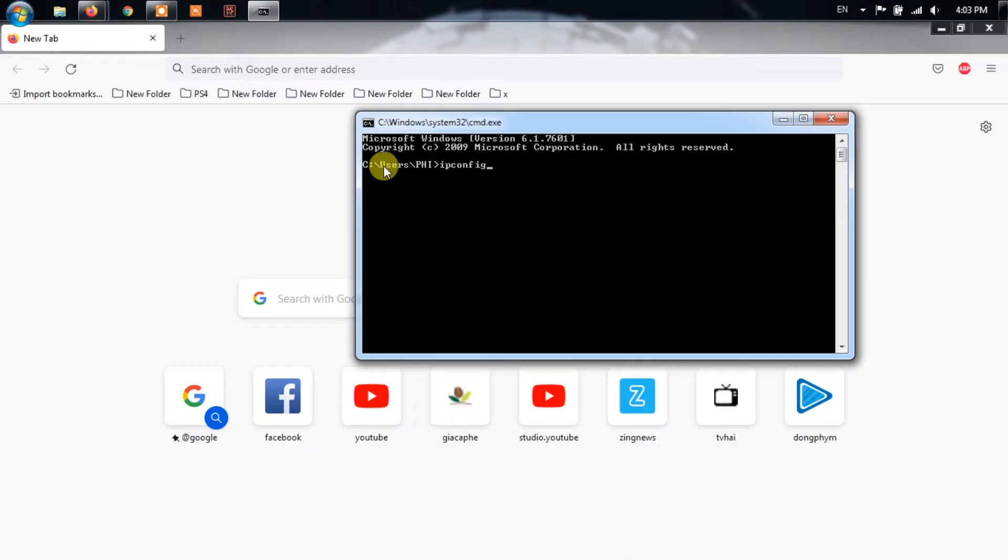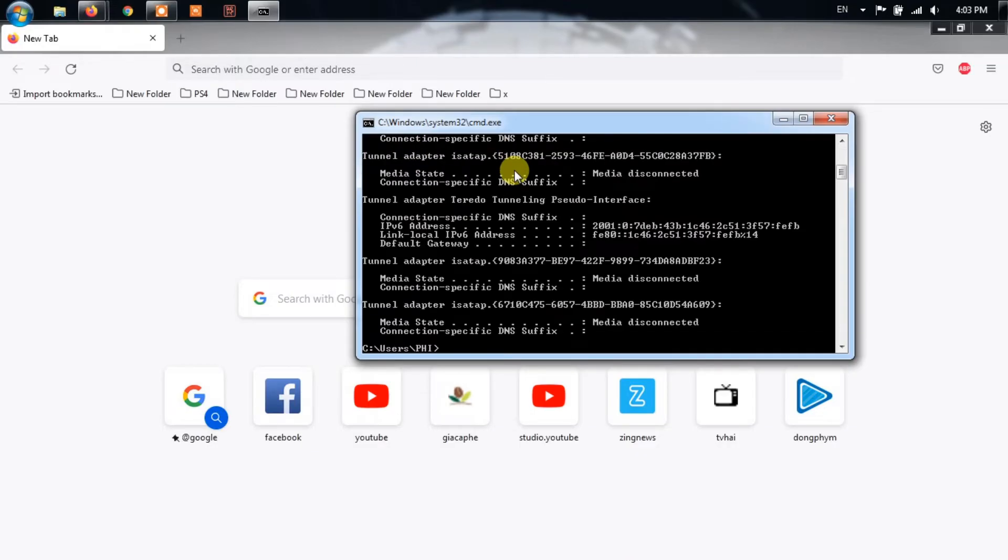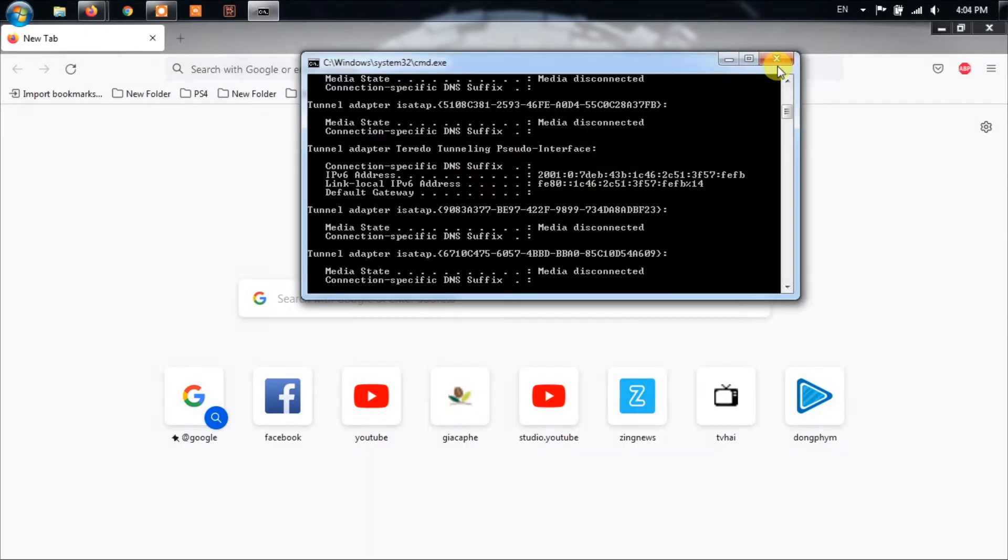Inside the Command Prompt window, enter ipconfig and hit Enter. From the details shown, locate the default gateway and copy it.